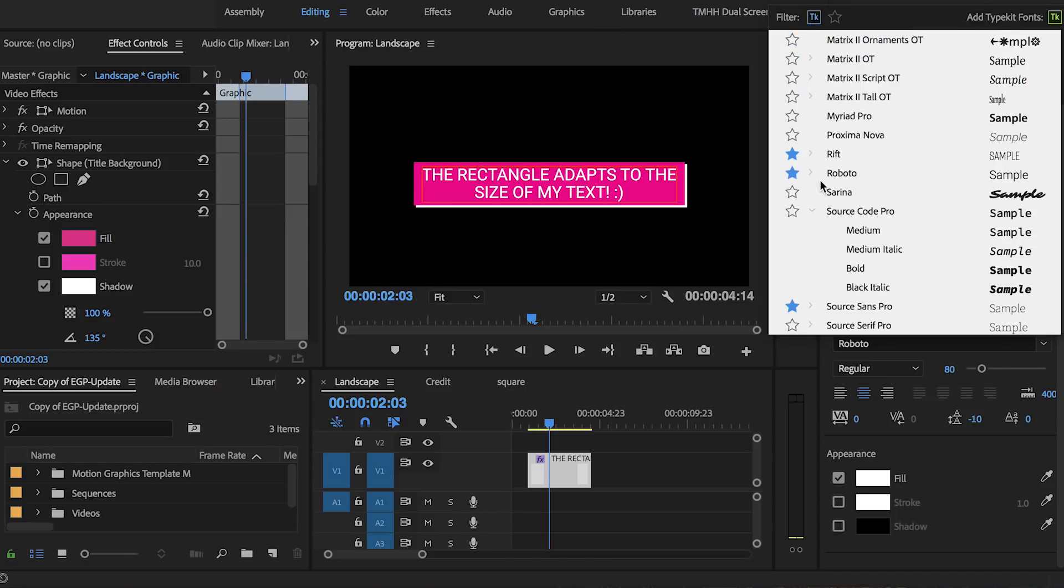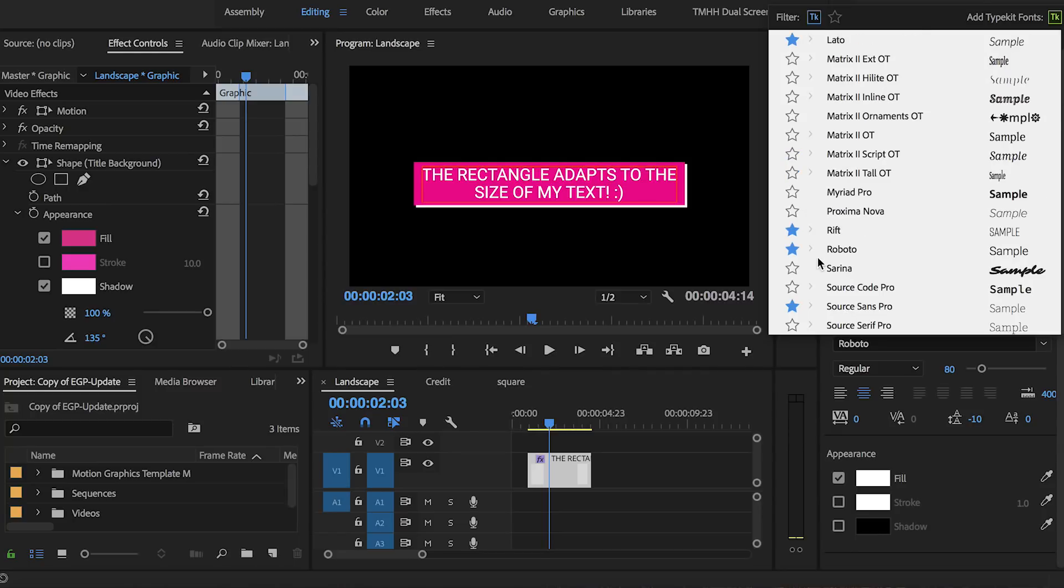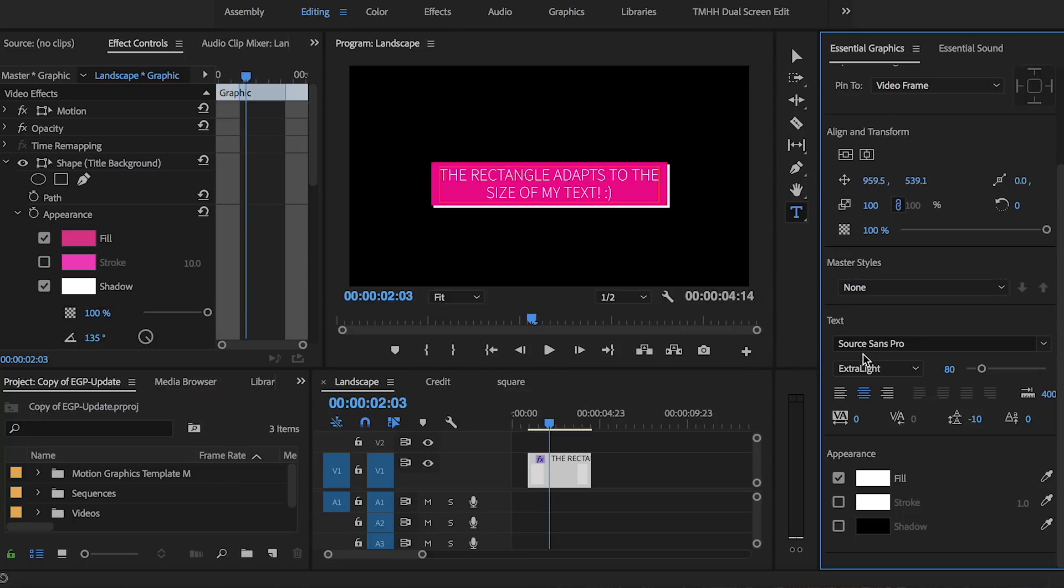This will show all the fonts you have synced with TypeKit and this is important because if you ever want to design and sell your motion graphic templates to Adobe Stock you must use fonts that are synced with TypeKit. An example font that I like to use is Source Sans Pro.